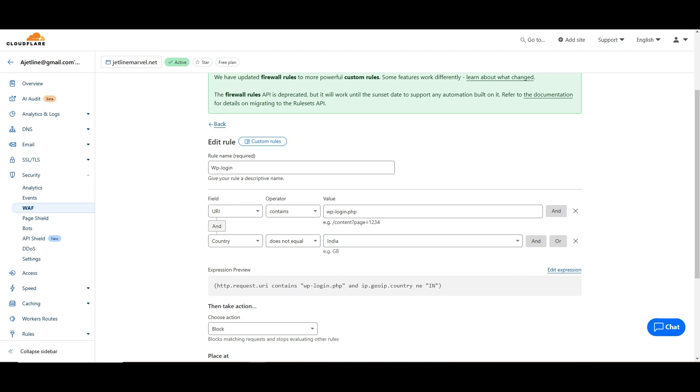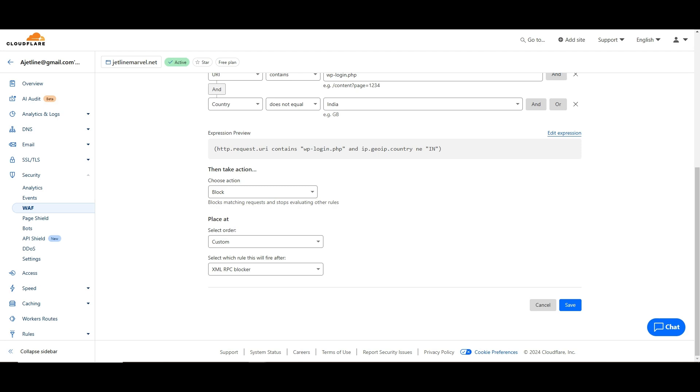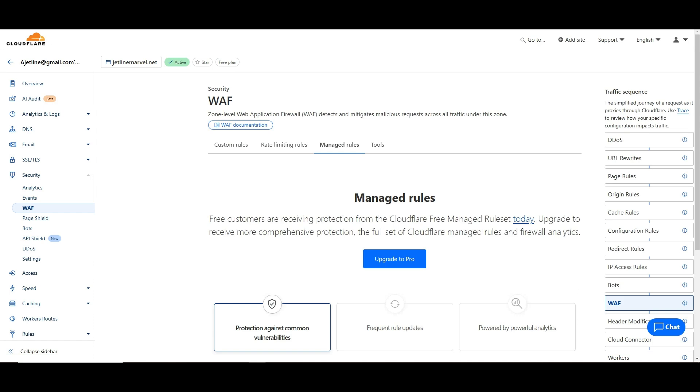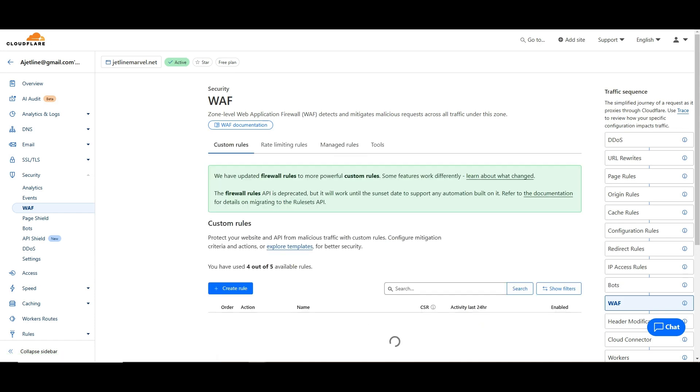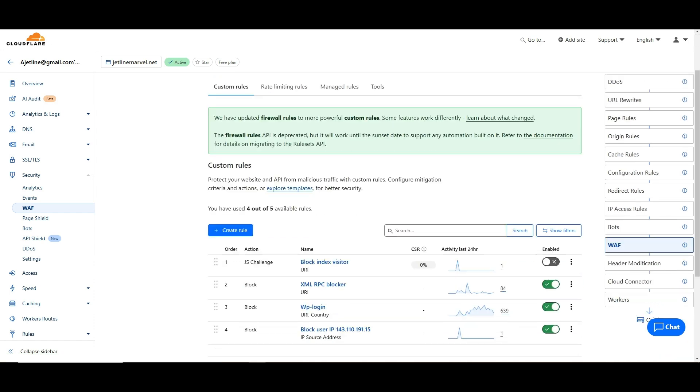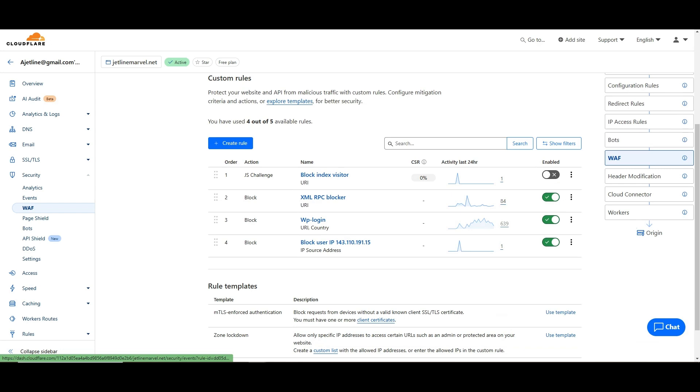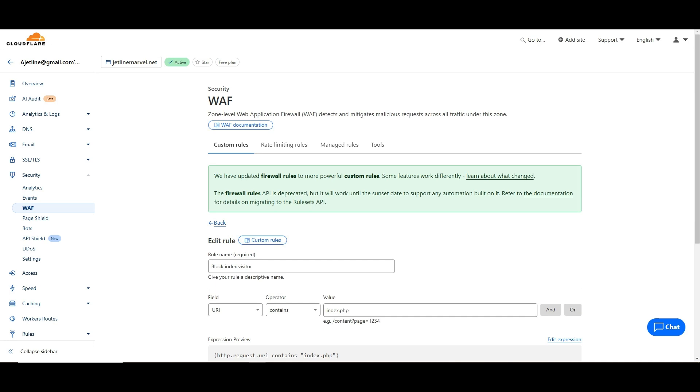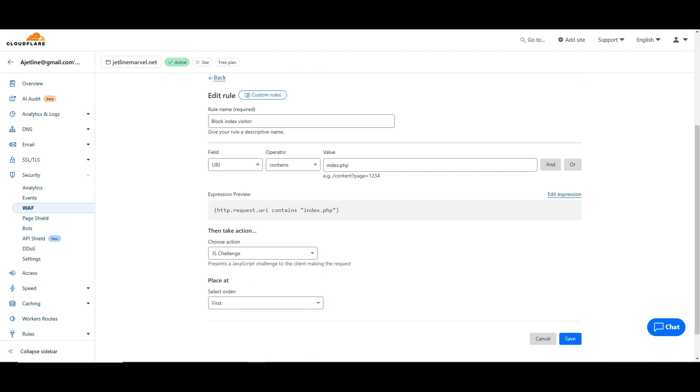Now coming back again, similar to that, one more - that's index.php. Index.php is quite required in some places. If I go here to edit place, then again block index visitor. URL contains index.php. I just took the action for JS challenge - JavaScript challenge - and save.